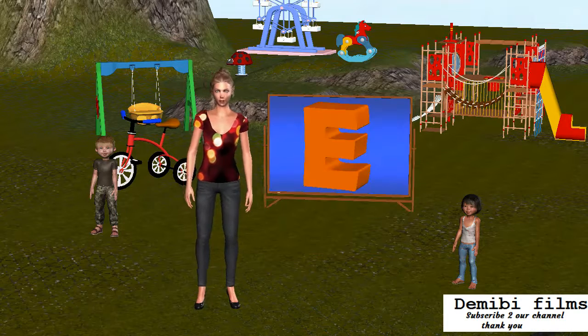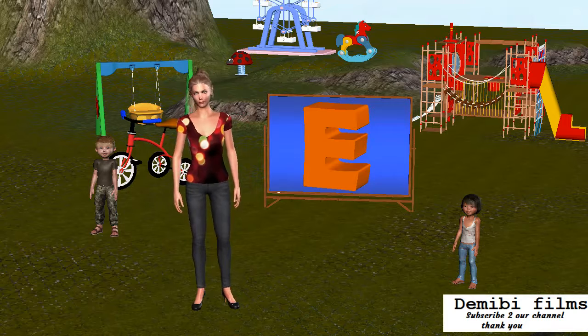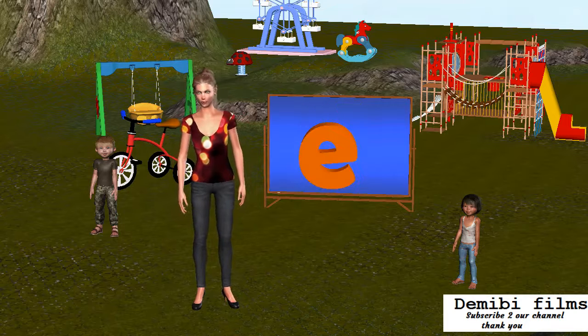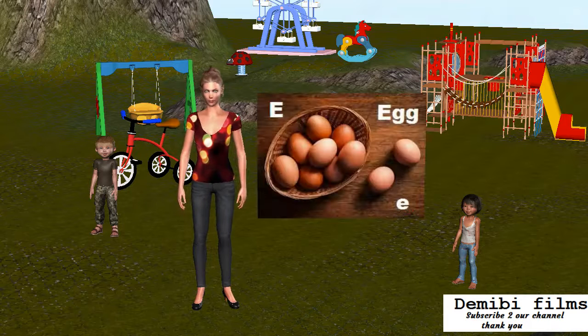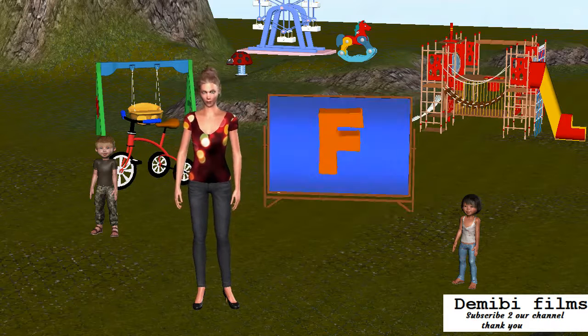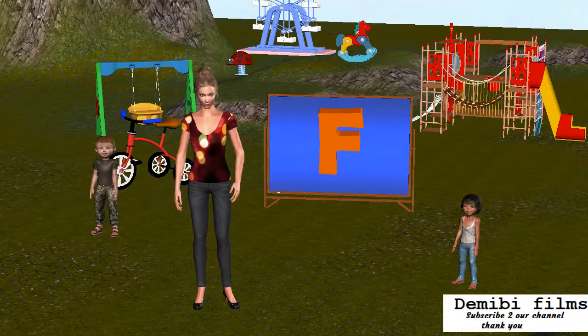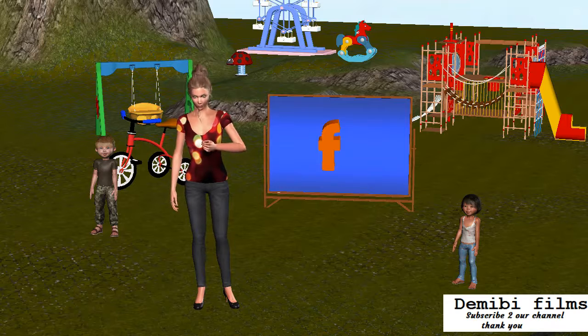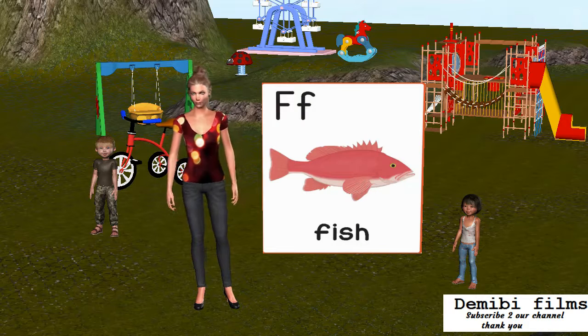Capital letter E. Small letter E. E is for Egg. Capital letter F. Small letter F. F is for Fish.